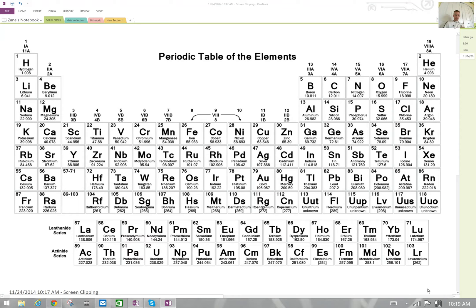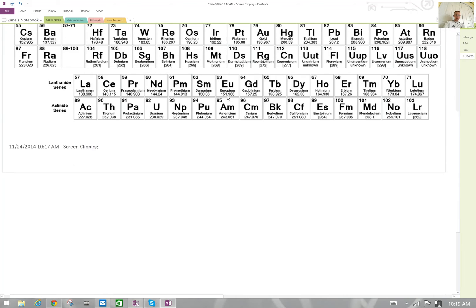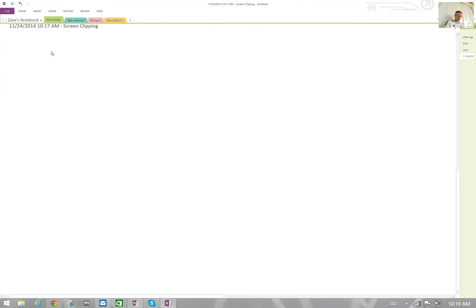Good morning. Today I want to talk about quantum numbers, and up here on the screen I've got the periodic table of the elements — we're going to need this in front of us. Before we do that, let's talk about the different quantum numbers that there are. There are four quantum numbers: the first one is called n, the principal quantum number; then we have l; then we have m-sub-l; and last we have m-sub-s.